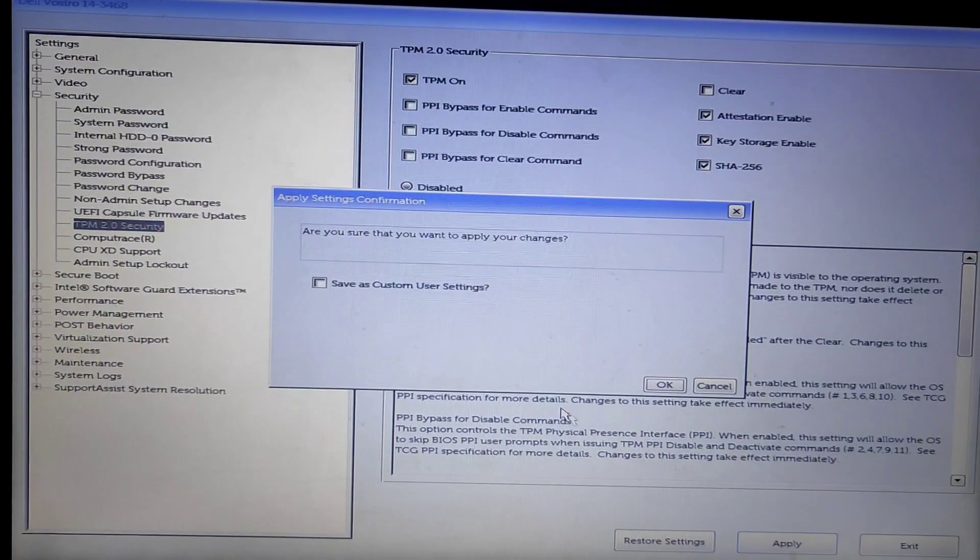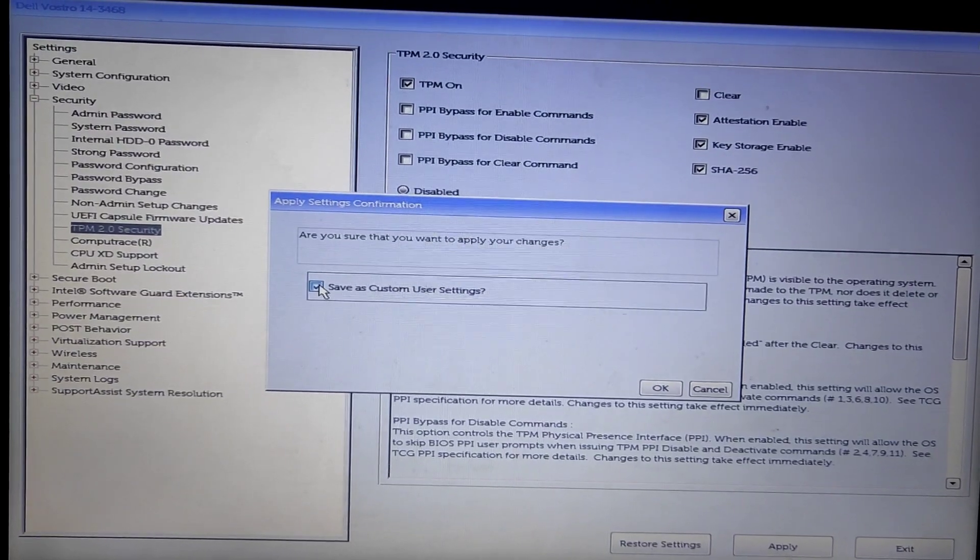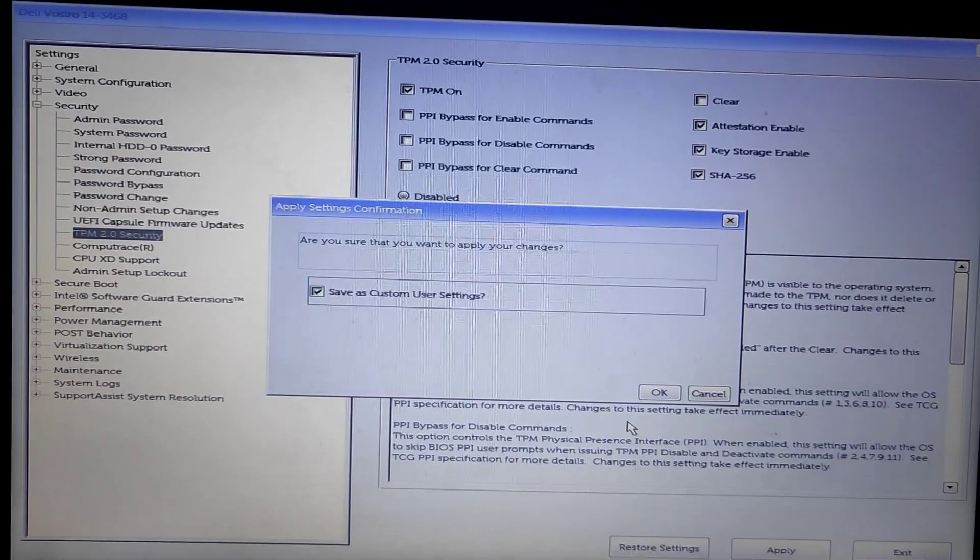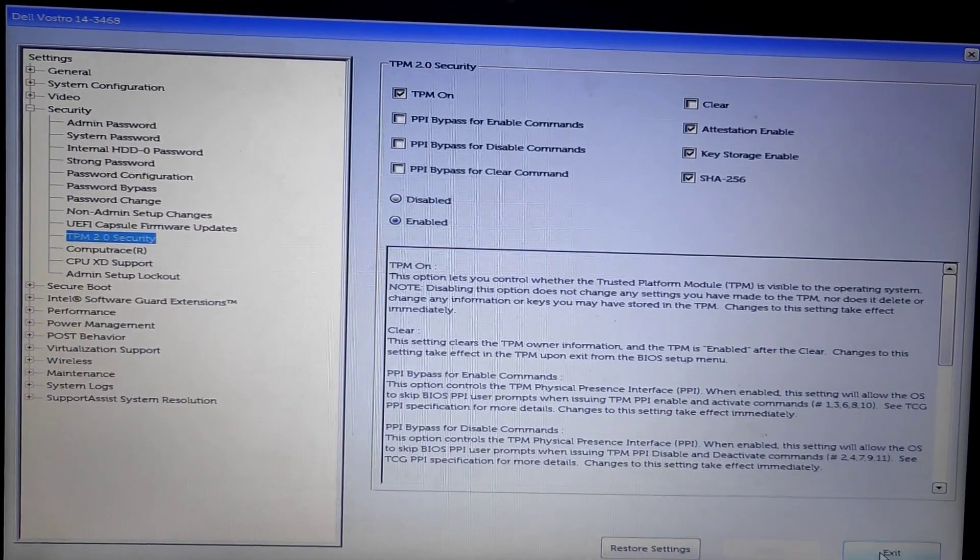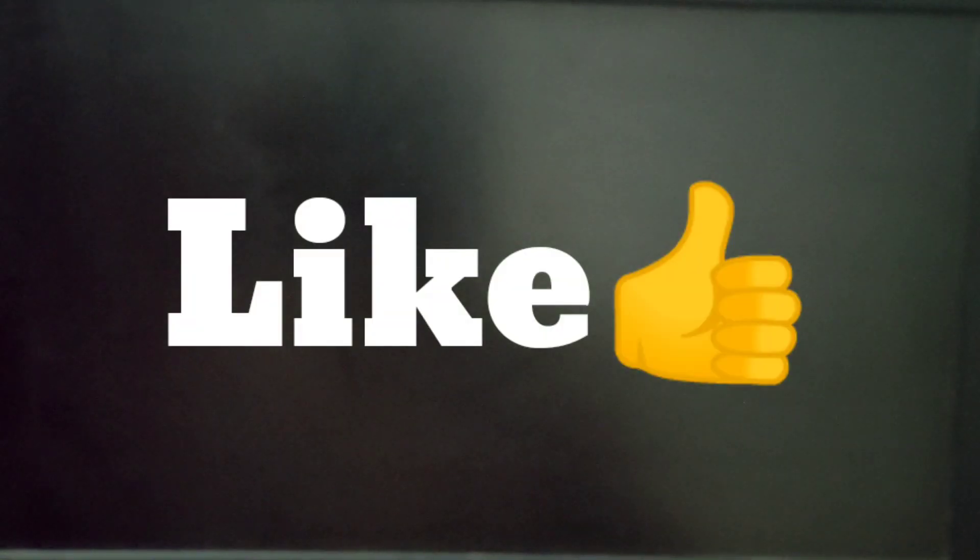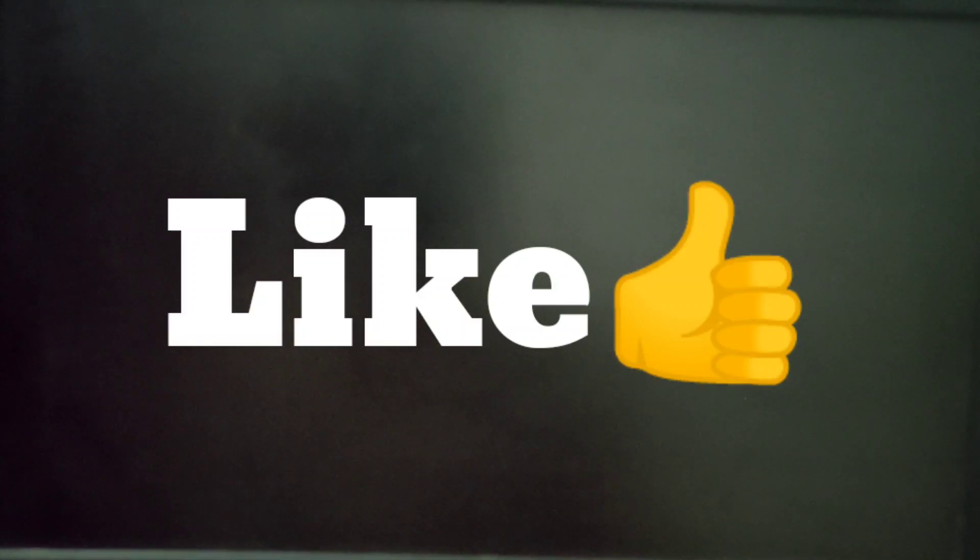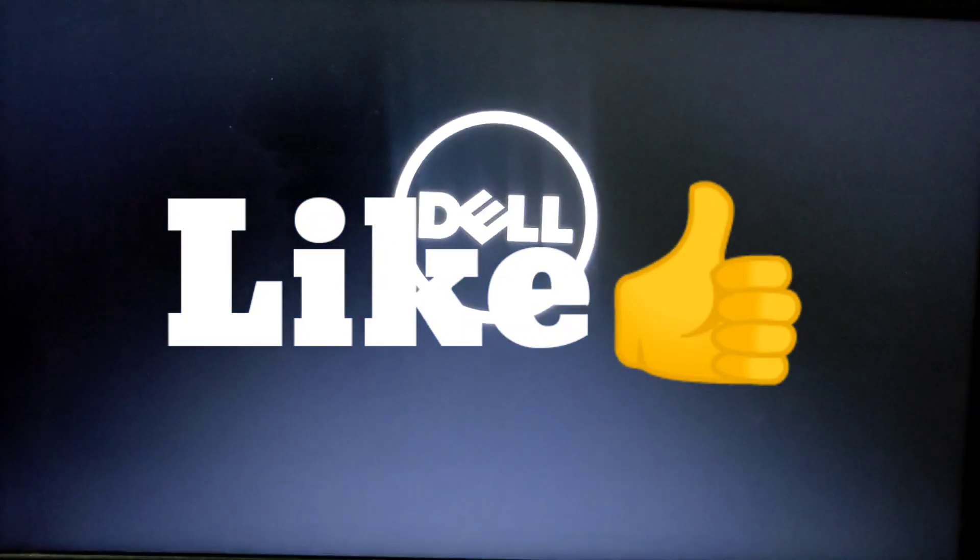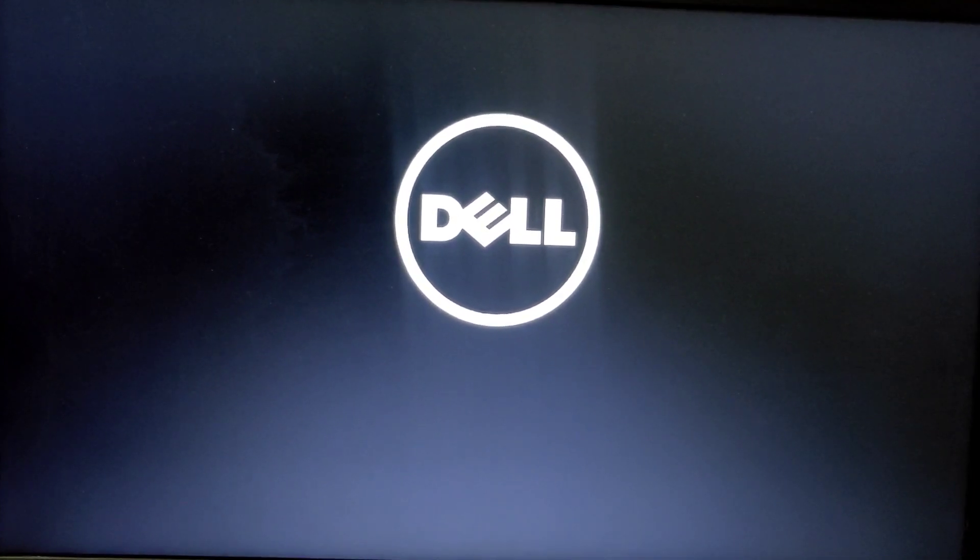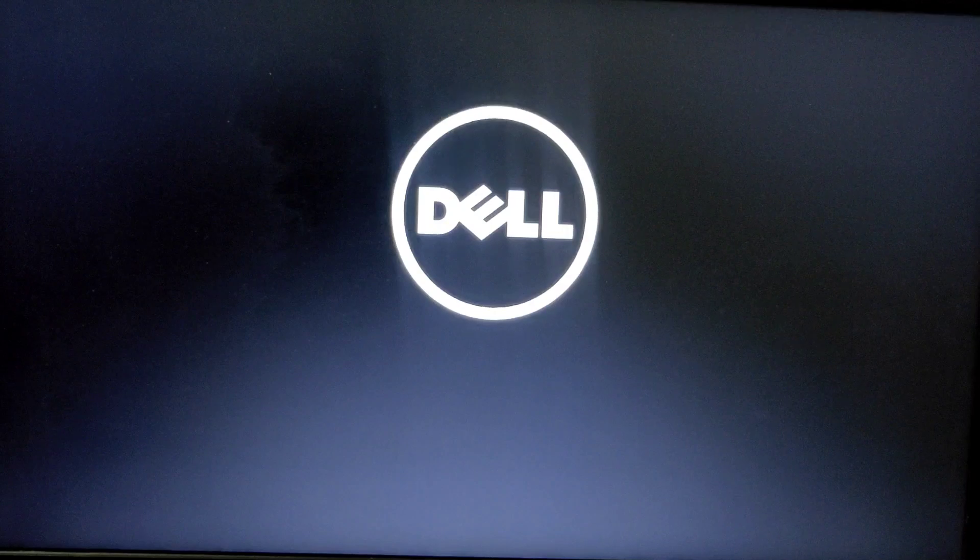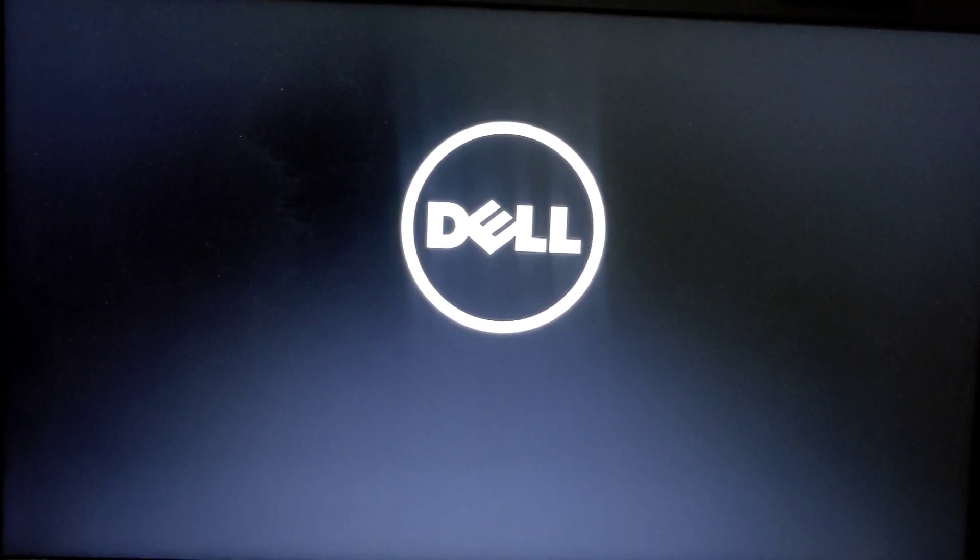Apply and save changes. Now you can exit. This should solve your TPM-related problem and allow you to install Windows 11 on your computer.